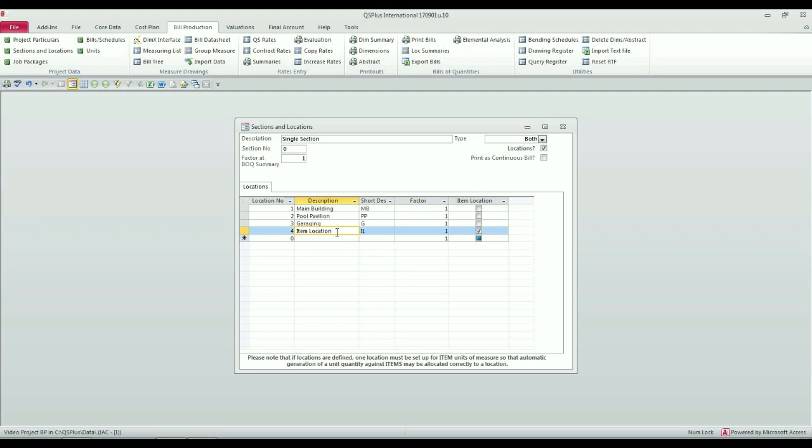At a later point, if you want to do an analysis of your costs by location, you'll be able to apportion or pro-rata the amount of the item location across the other locations.